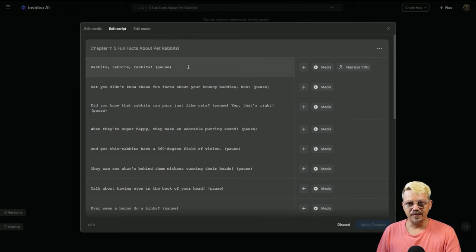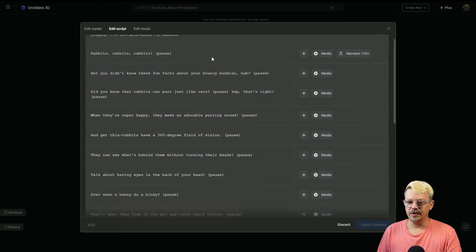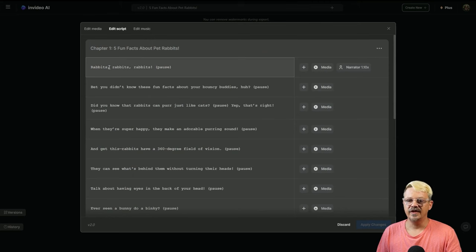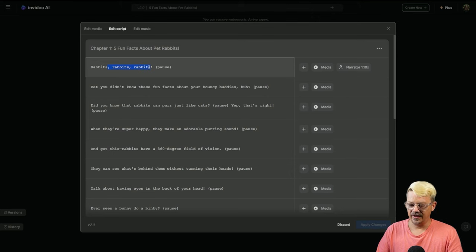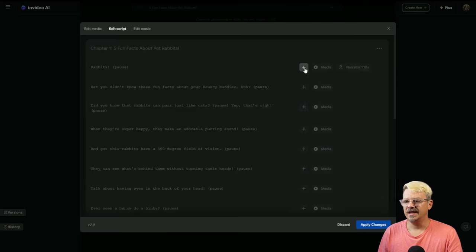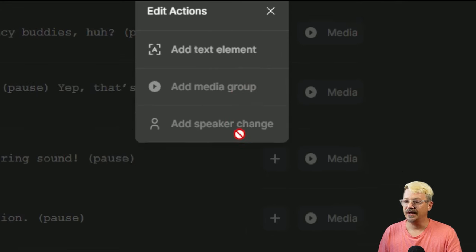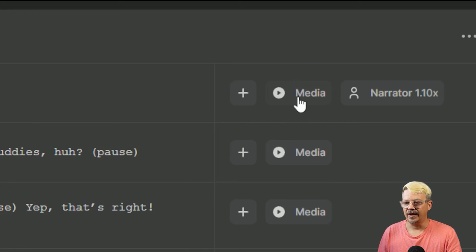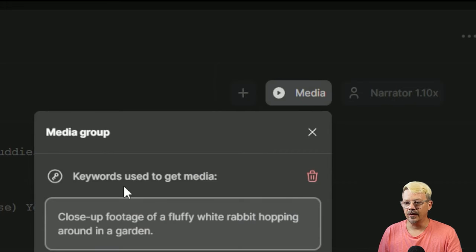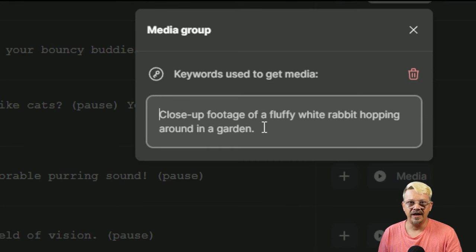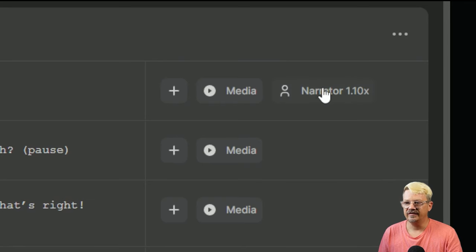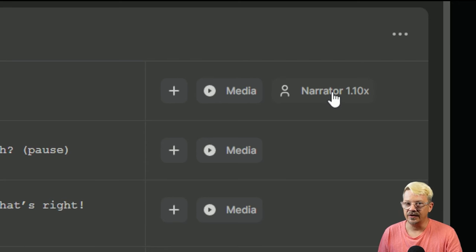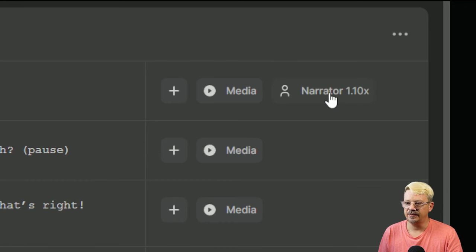Now I want to go to the edit script tab. What I see here is the script, which is divided up into chapters. Usually for a short, this is one single chapter and then each of these would be scenes. So we can edit the script here. If I just wanted this to say rabbits instead of rabbits, rabbits, rabbits, I can get rid of all that stuff, hit delete, and that should shorten it up a bit. If I click the plus button next to any scene, I can add a text element. There's also add media group and add speaker change. If I click the media button, it opens up this media group and shows me the keywords that were used to get this media.